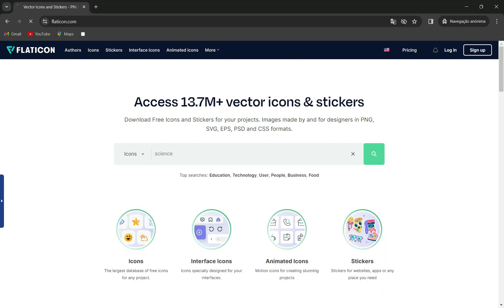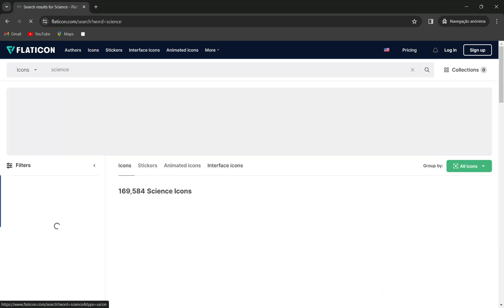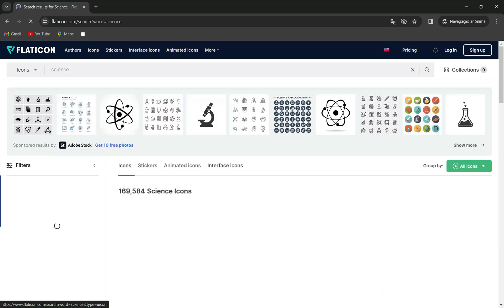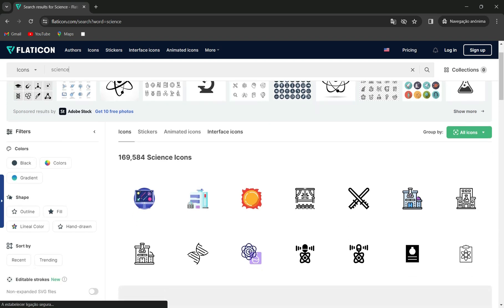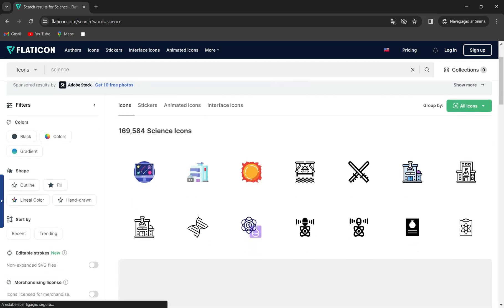You can use Flaticon for free, but they also offer a premium plan with even more features. Today, we'll focus on the free version.